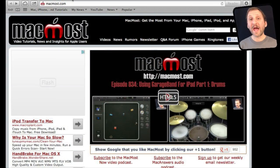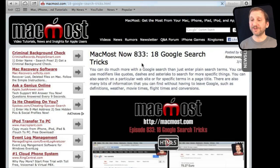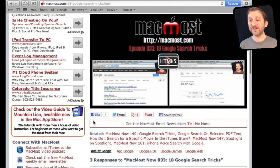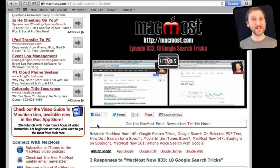If you found this video useful, there's one thing you can do in return — it won't cost anything and will just take a few seconds. Go to MacMost.com, find this video, and click the Like button underneath it. This sends a signal to the rest of the internet that the video is worth watching.